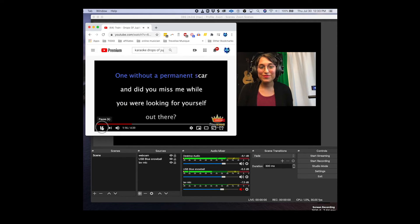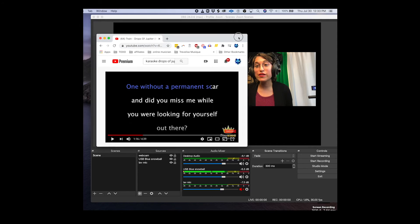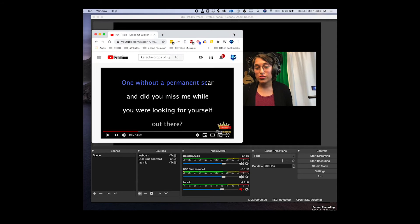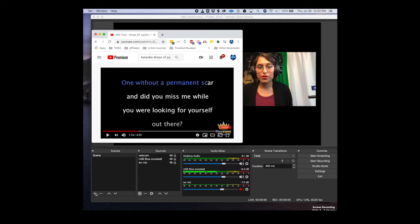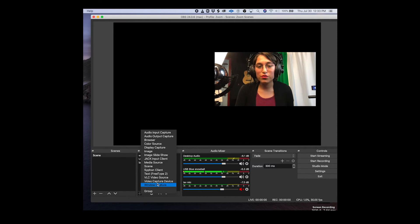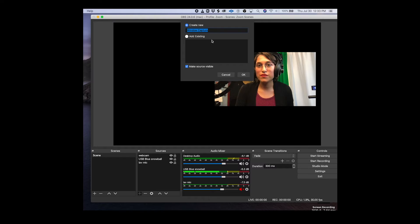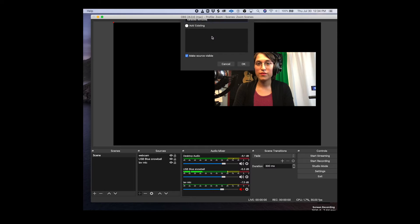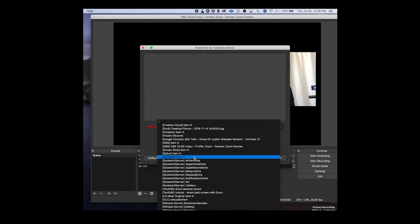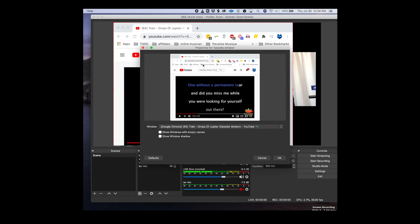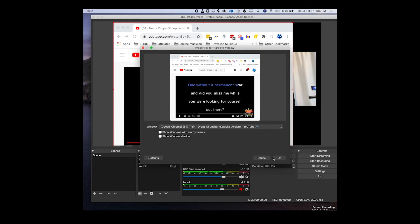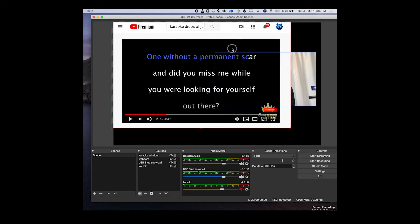So the next thing we want to do is bring in this window to OBS so that's what we're going to do in the next minute. So we're going to add a new window capture, it's very easy. We'll call this karaoke window. Now it's going to show you all the windows that you have open on your computer and so I see this Google Chrome, I just have one tab on its own dedicated window and so I'm going to say okay to that and now you can see that it's brought that in.